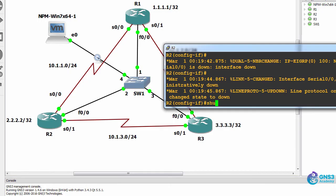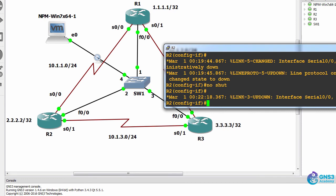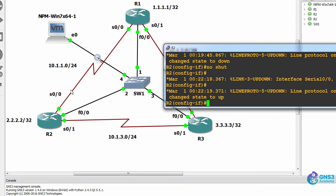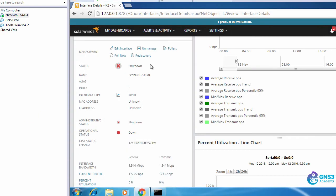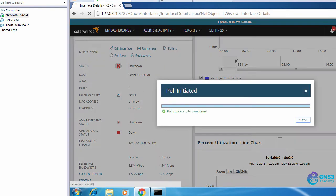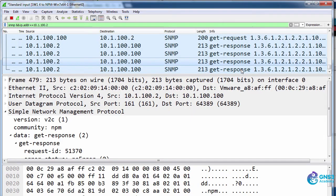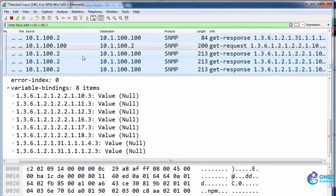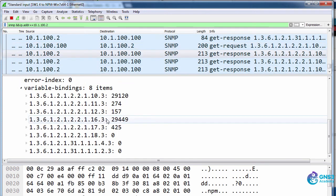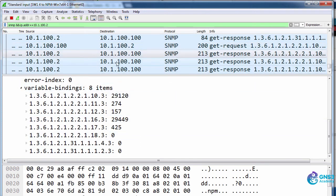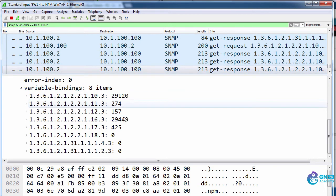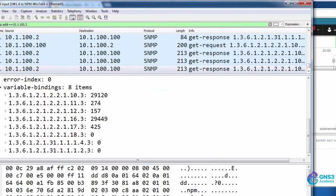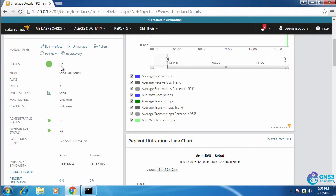What I'll do now is no shut the interface, bring it up. I'm bringing up serial 0/0. Back in the management interface I'll click poll now and notice there are null values for different OIDs and now responses are coming back from the router. Poll again. Interface is up.